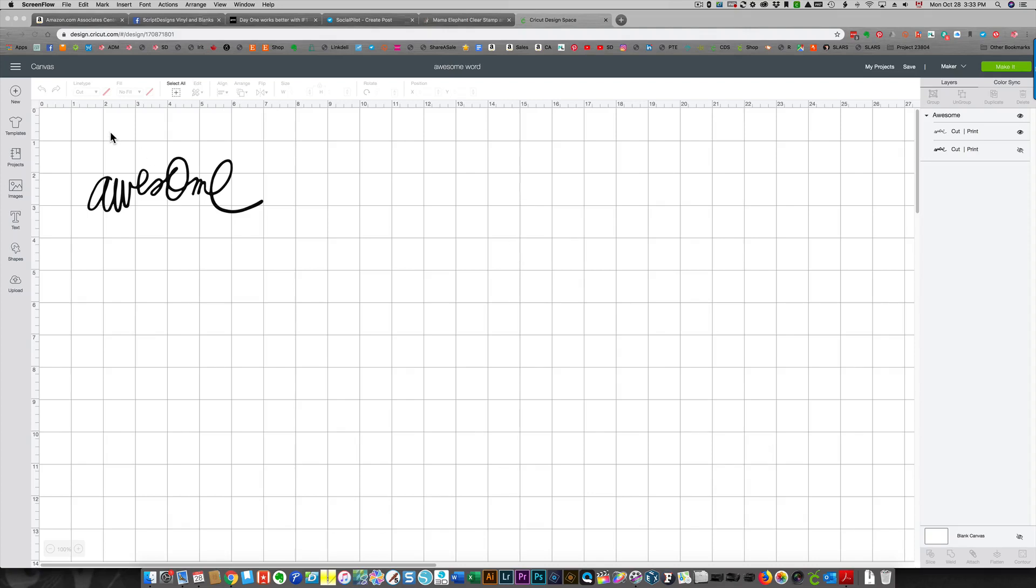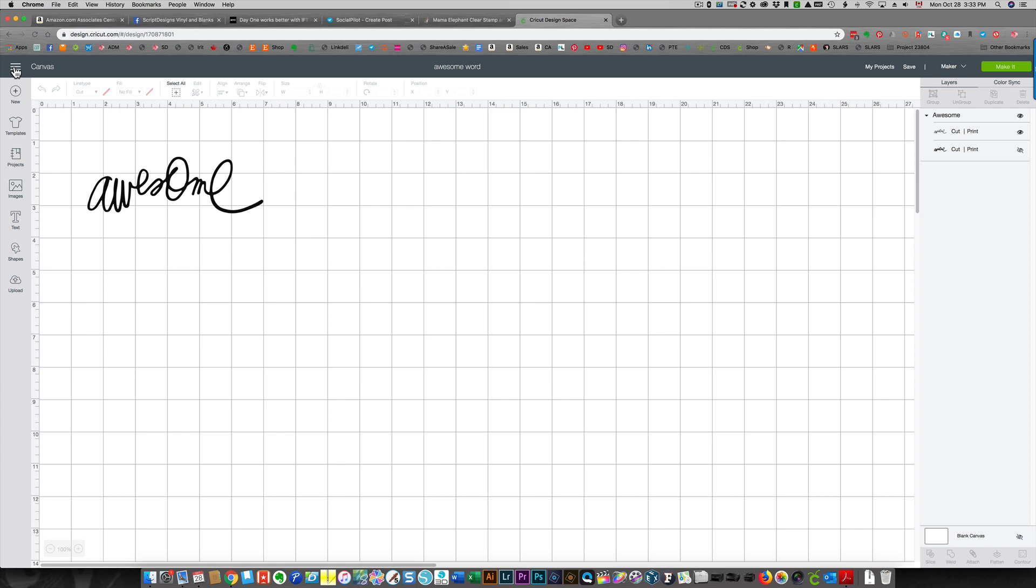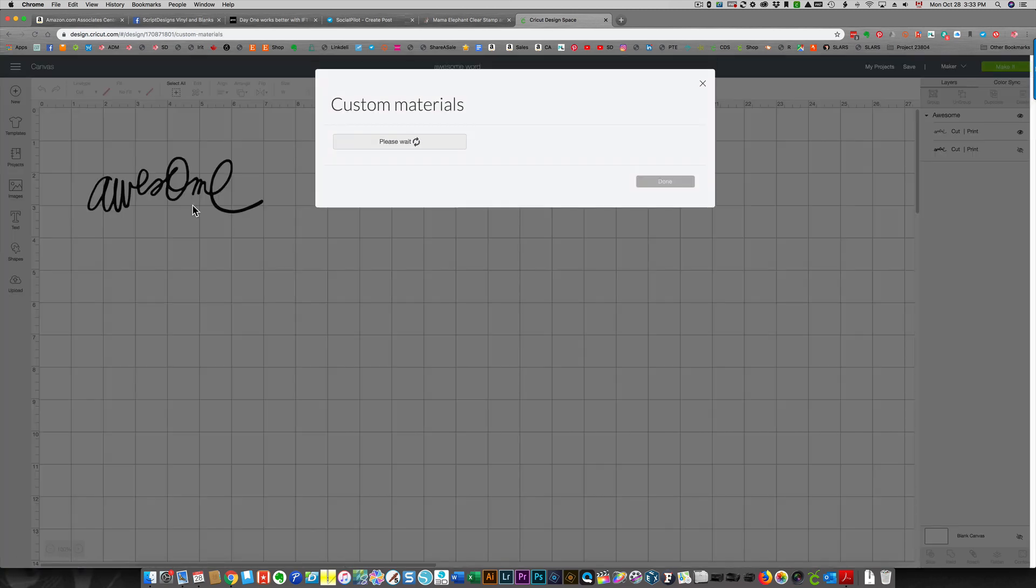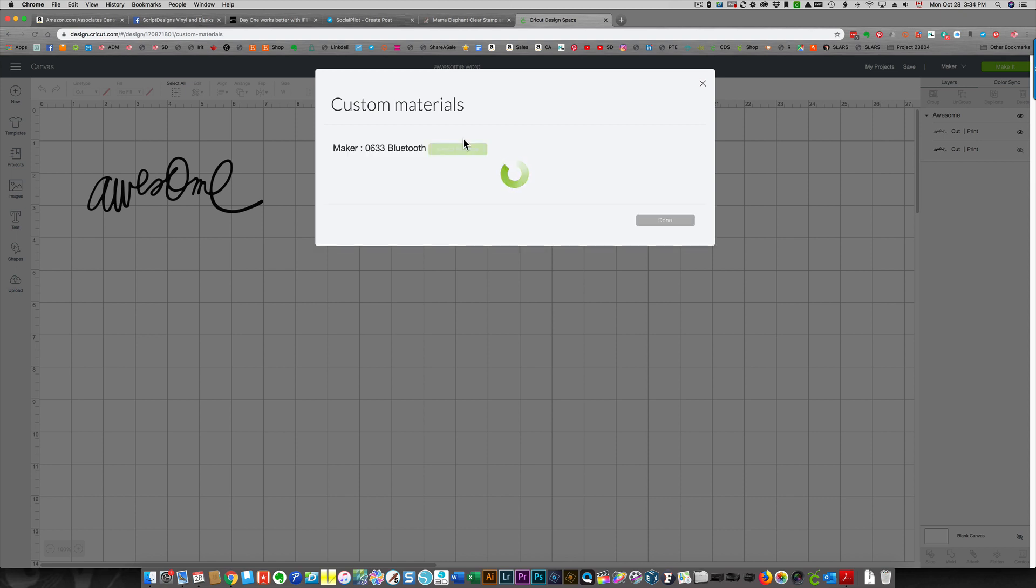To adjust an existing setting, click the little hamburger menu in the top left of your screen and then choose manage custom materials. Wait because it needs to load the materials that it recognizes. Your machine needs to be on, by the way.